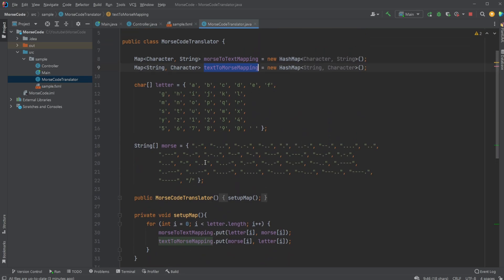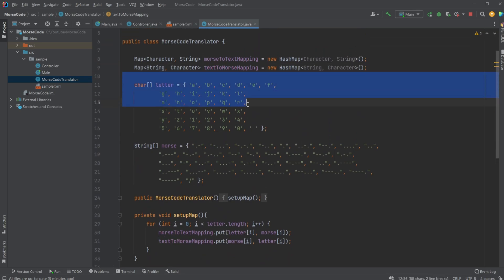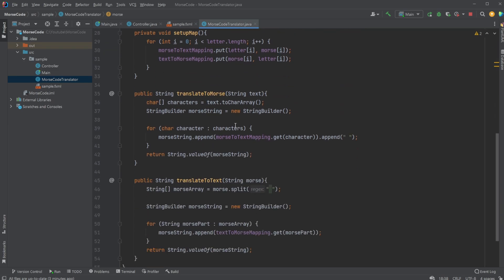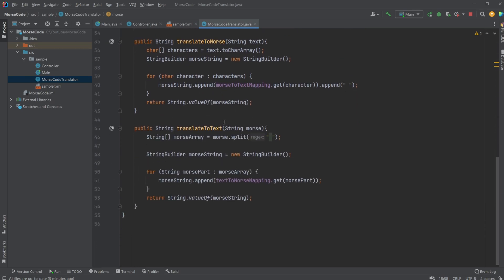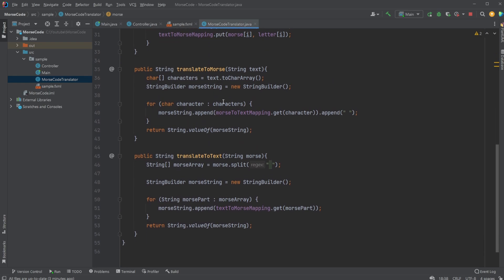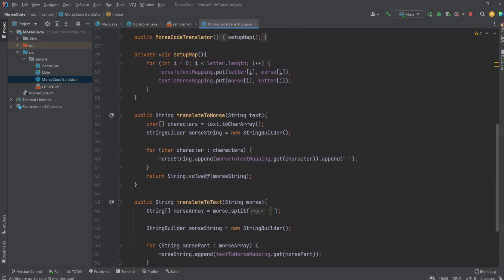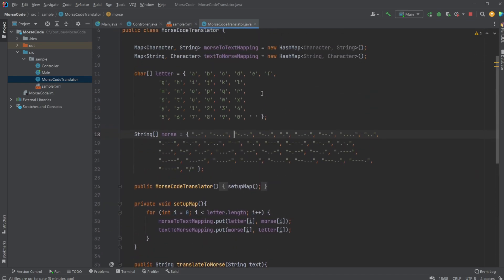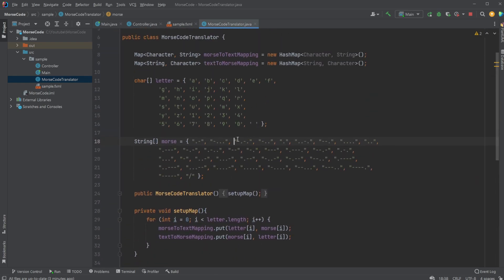We fill this hashmap with either our text or our Morse entries, which then simply allows us to go through our input either character by character or Morse symbol by Morse symbol, and extract it from our hashmap as our output. For example, inputting 'A' as a key is going to output dot-dash.